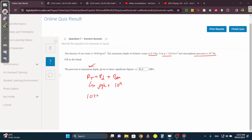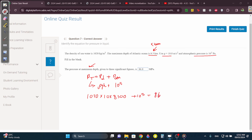So pressure total equals rho·g·h plus atmospheric pressure, which is 10 to the 5. Rho·g·h is 1020 times 10 times 8,500 — why 8,500? Because it's in km, you need to convert to meters by multiplying by 1,000. Plus 10 to the power of 5. You get a large number. You get 86,800,000 something. Since they want it in mega pascals, divide by 10 to the 6, and you get 86.8 MPa.